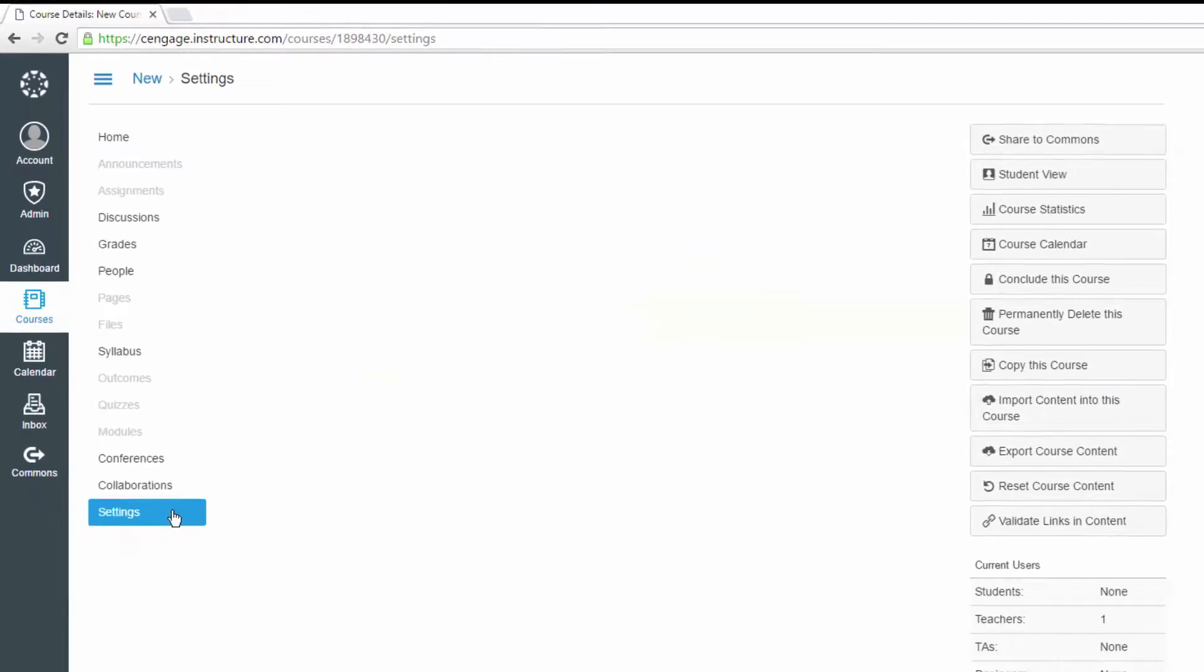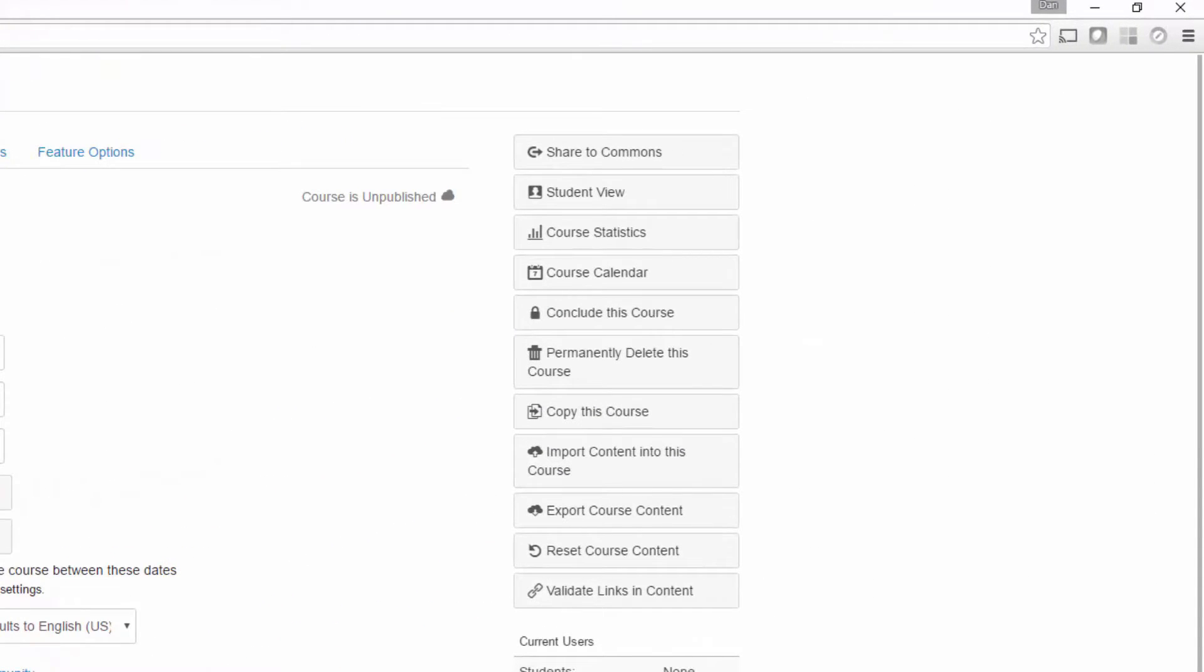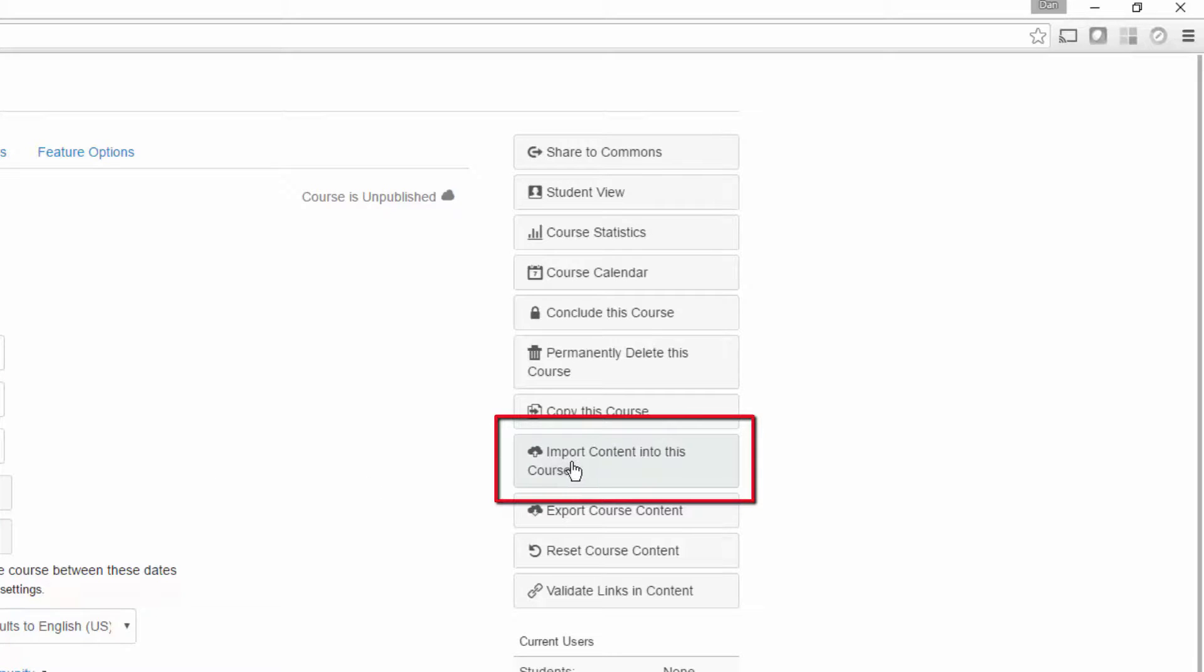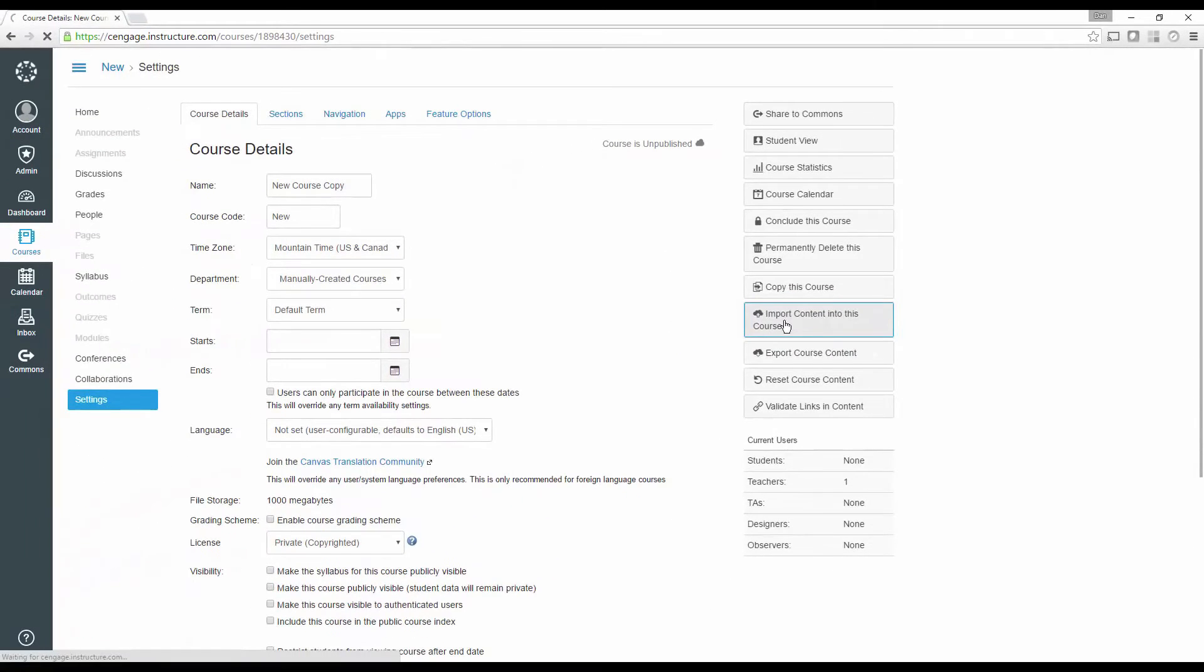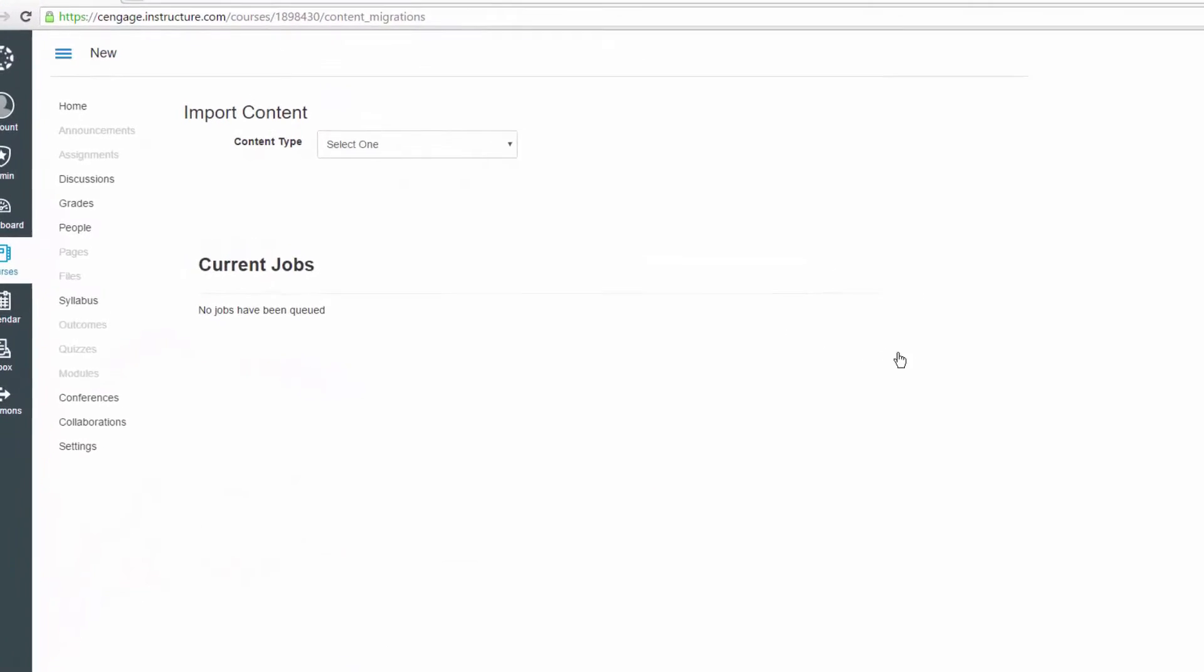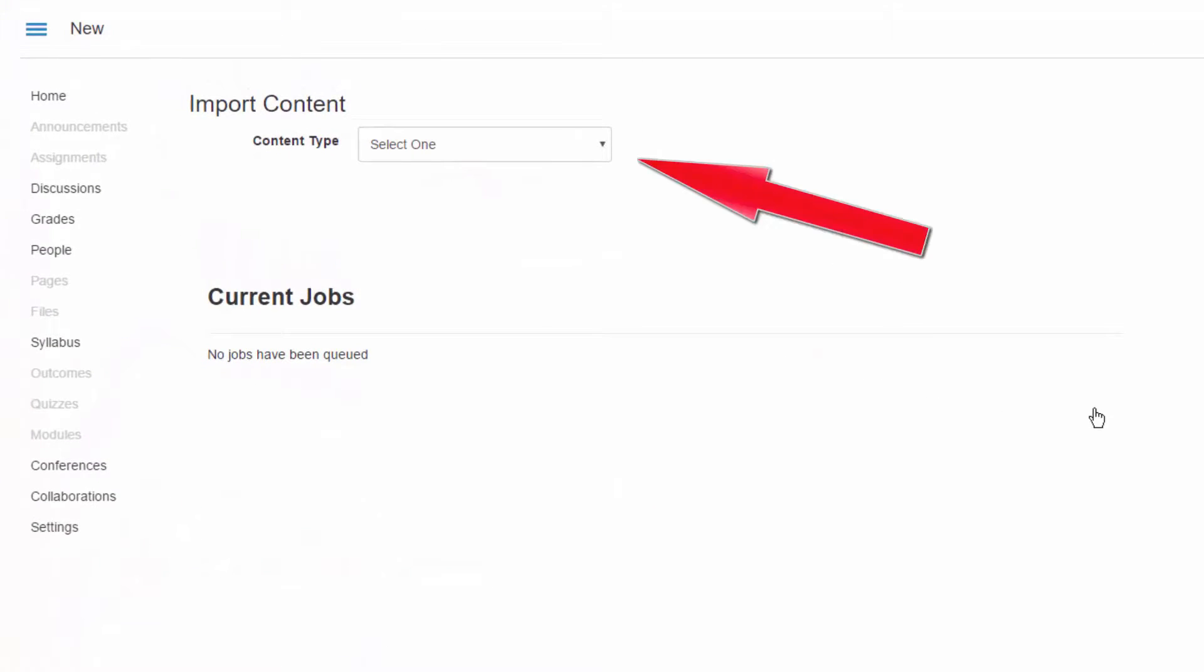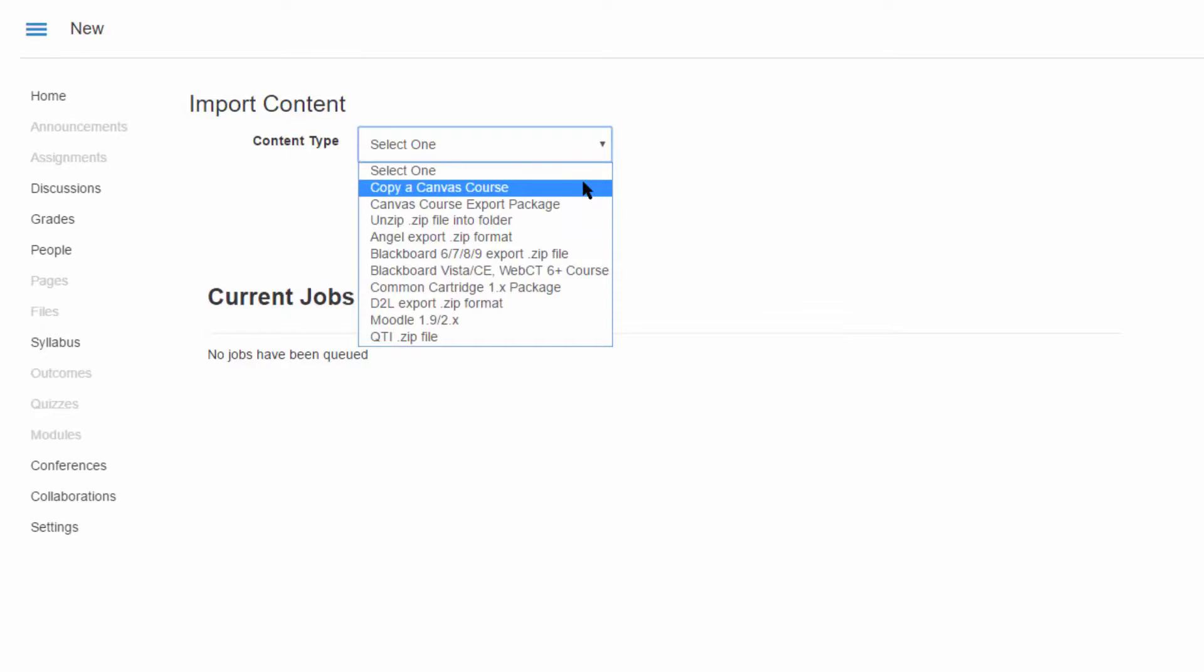Once you are in the settings, find the option on the right-hand side titled Import Content into This Course, and click on it. Select the drop-down for Content Type, and then select Copy a Canvas Course.